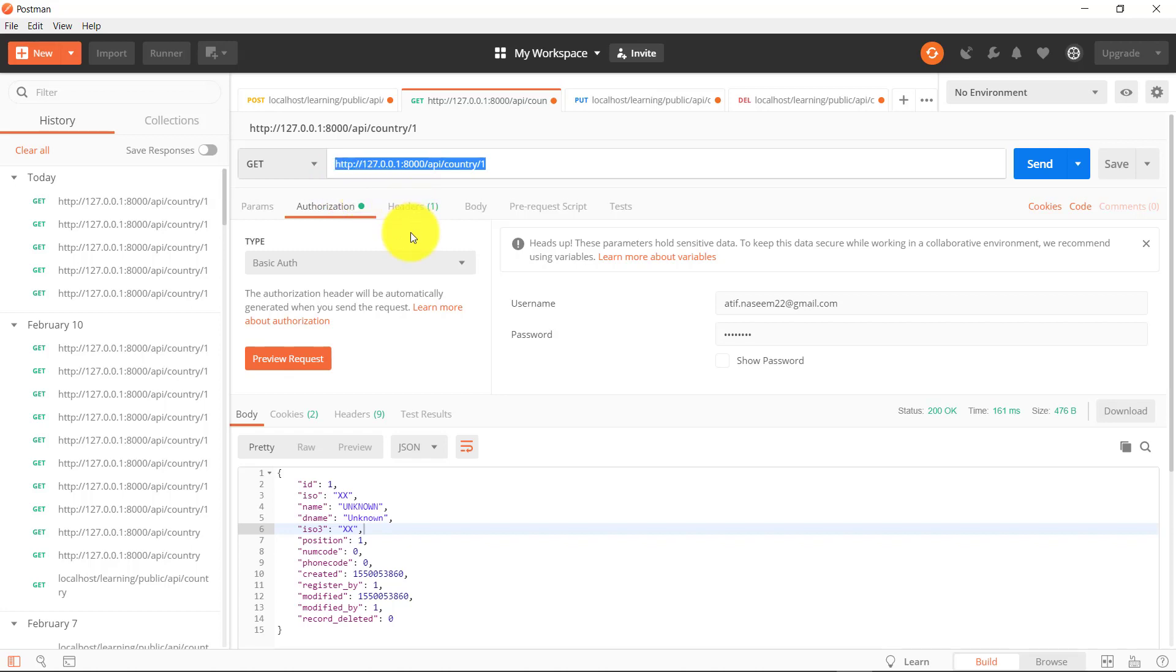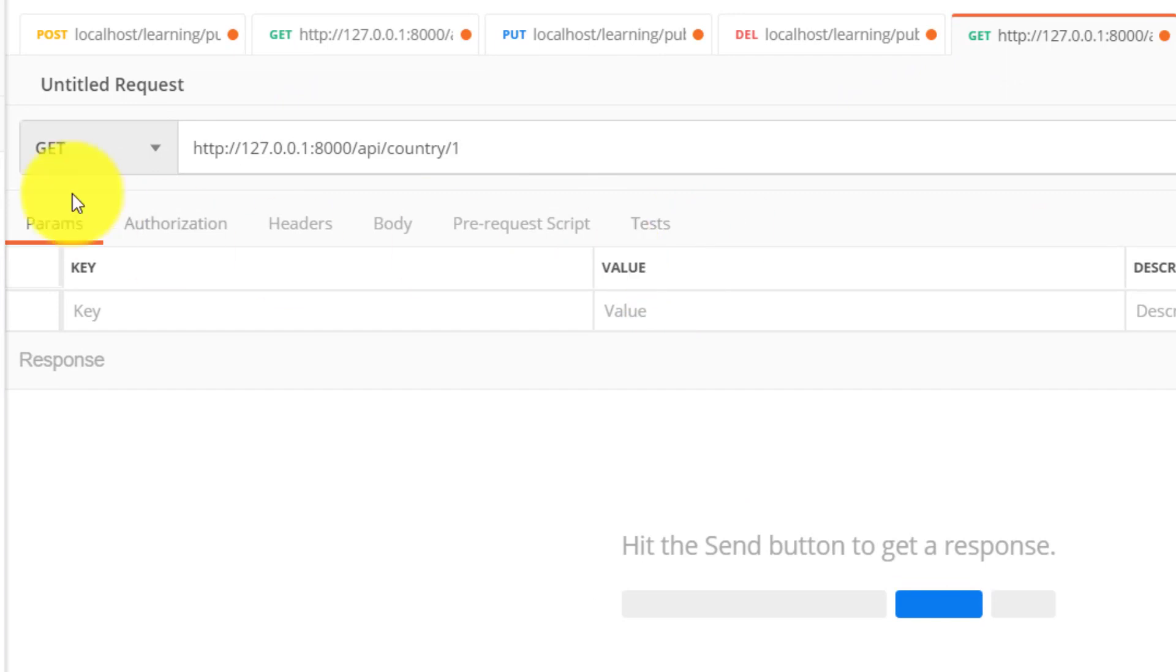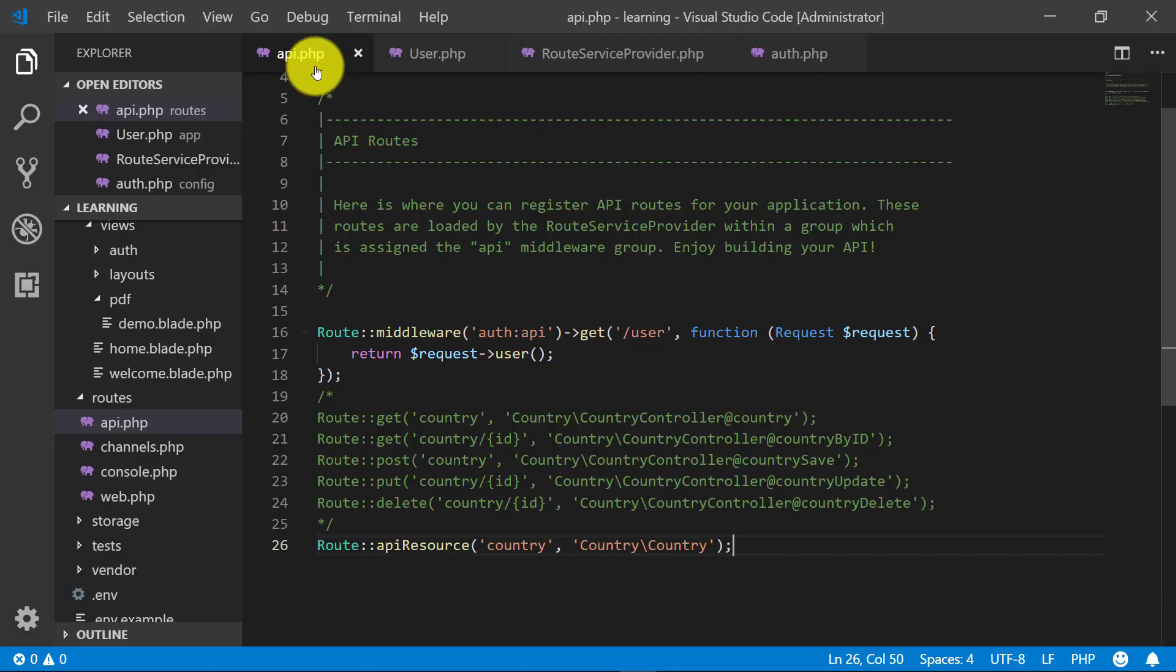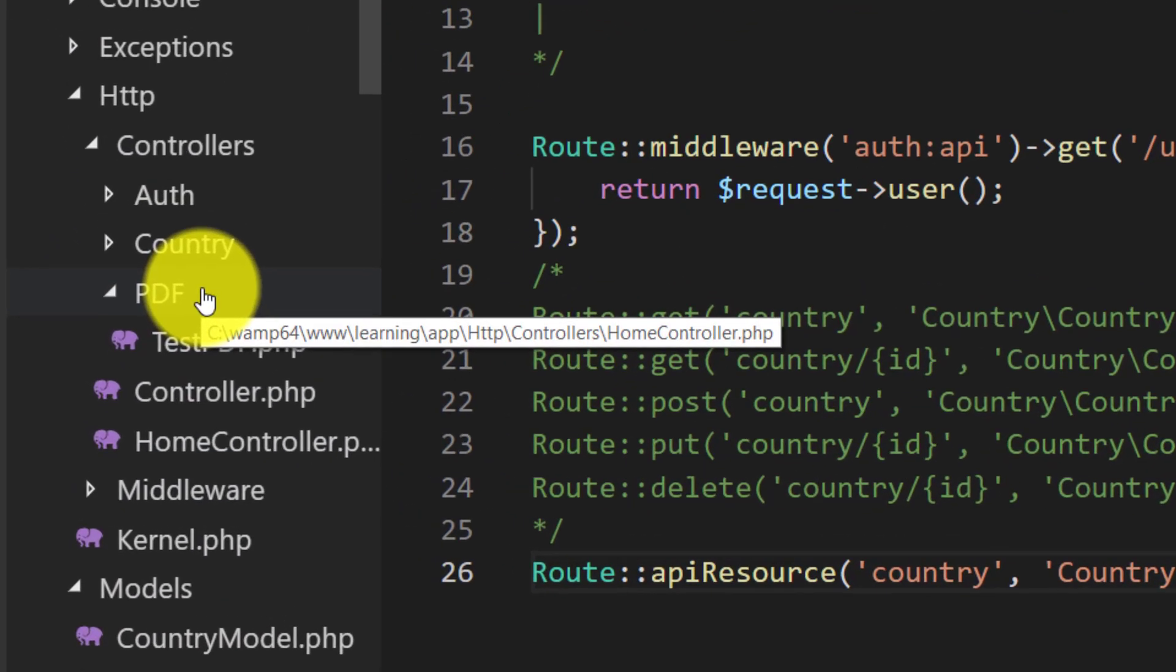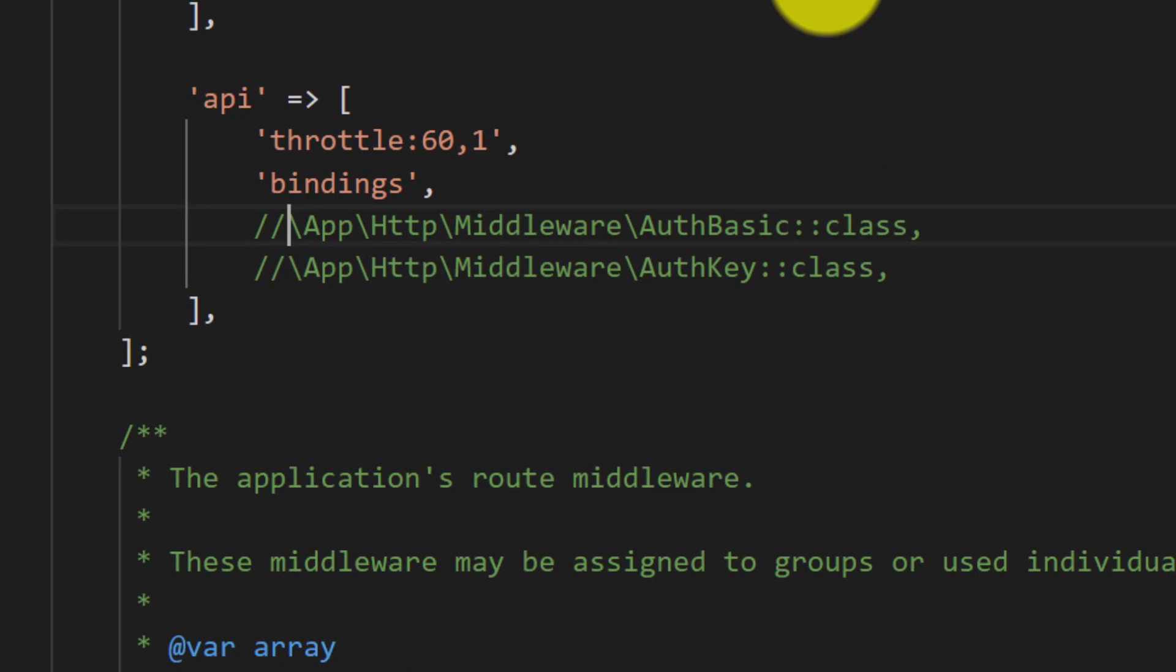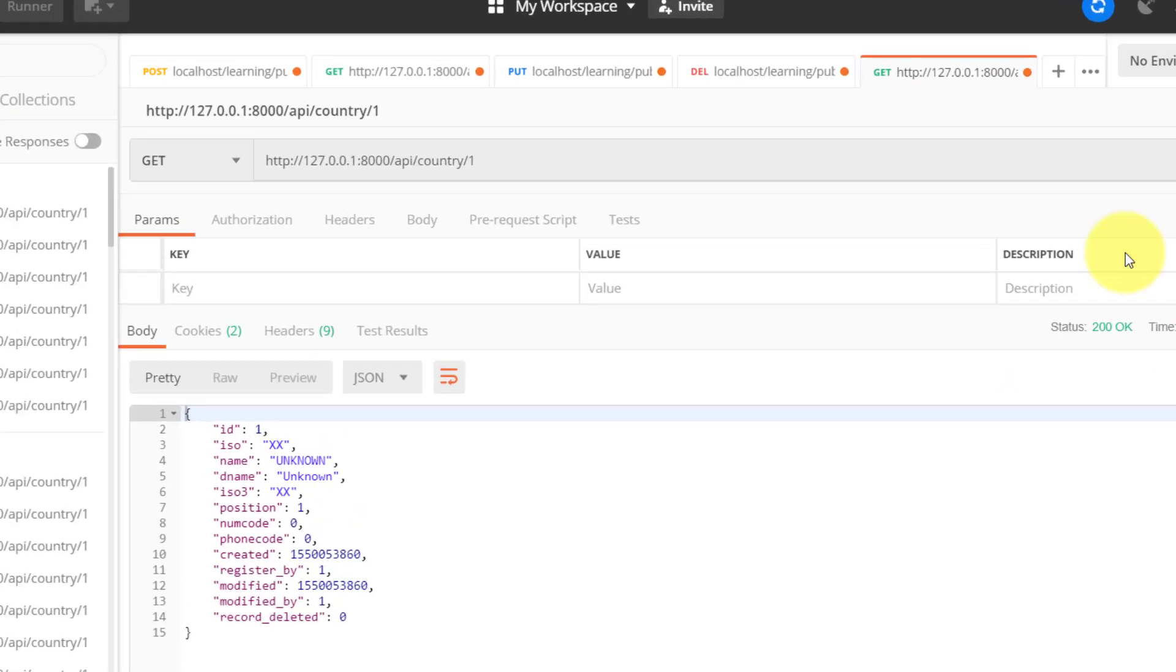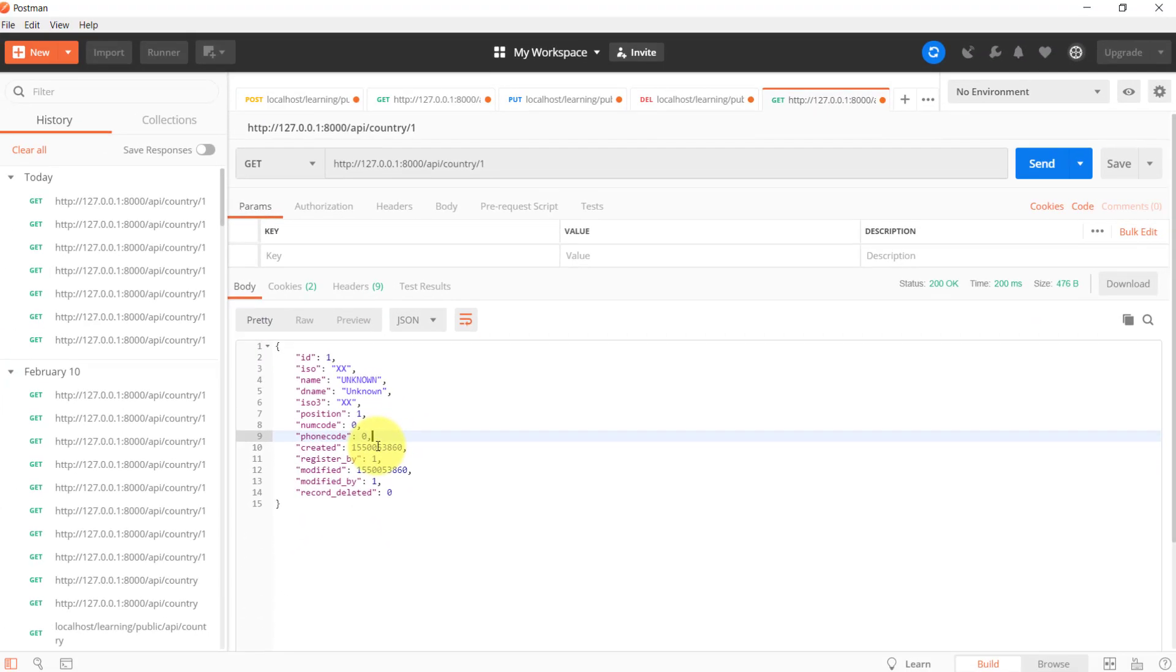When we click the send button to this URL, we see that we have authentication failed because we have implemented Passport. Now let's go to kernel.php where we have registered the API. Comment this and close the kernel file. Let's go to Postman, click the send button, and here you can see we have the response.